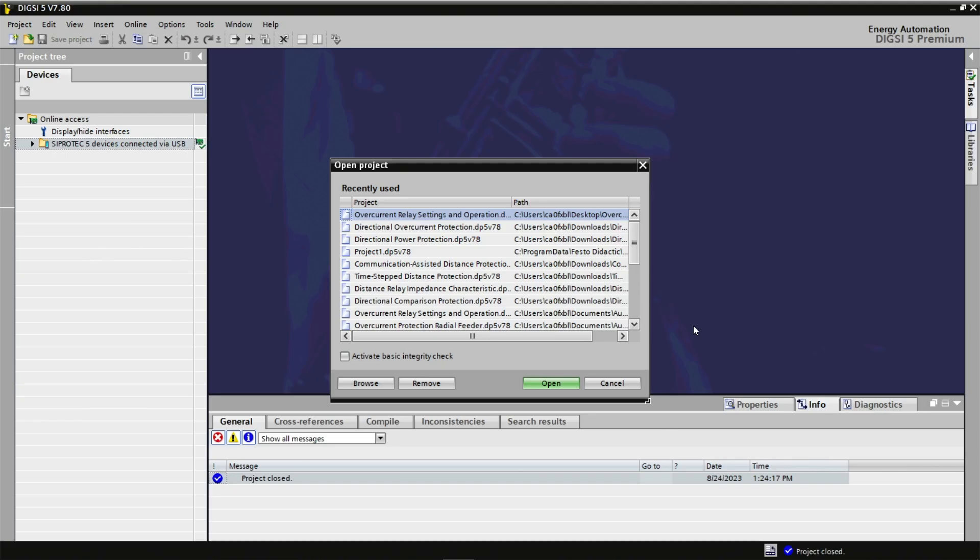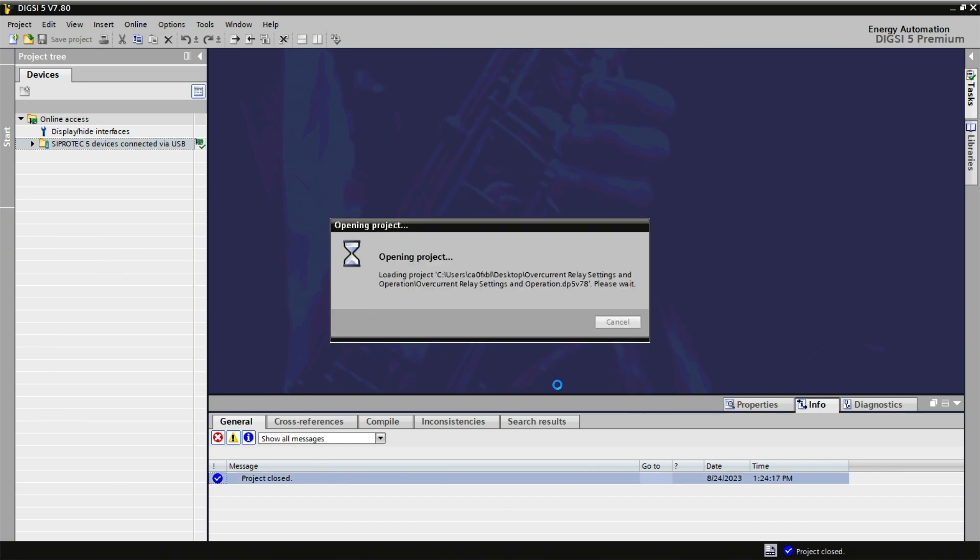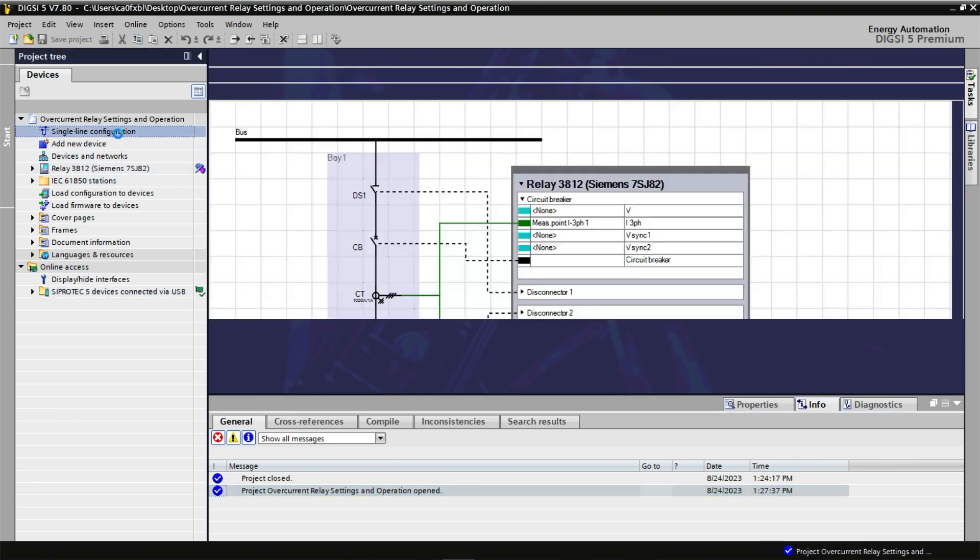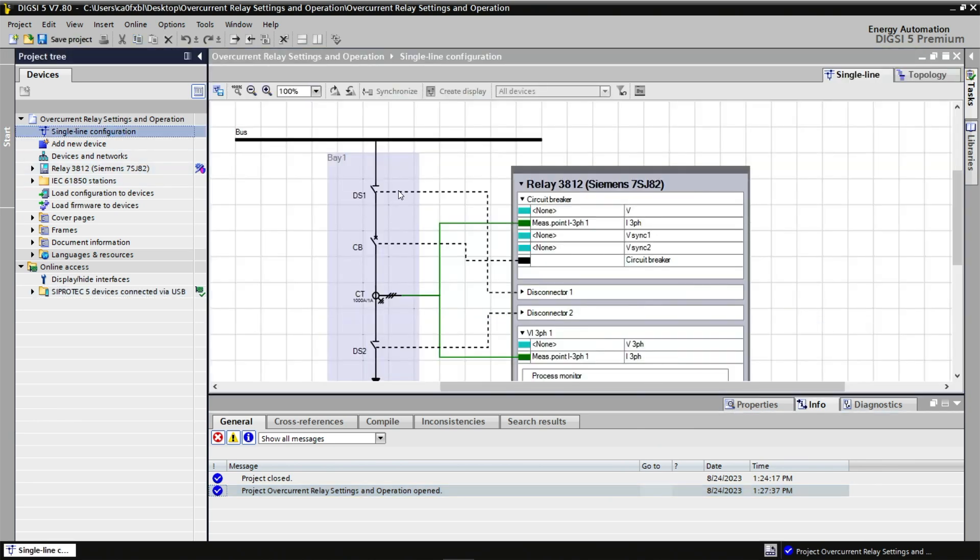Switching to Dixi 5 software, we can open the pre-programmed file for this exercise. The single line configuration displays our relay. The current transformer has a ratio of 1000 to 1. We also see the circuit breaker and the two disconnect switches, S1 and S2.